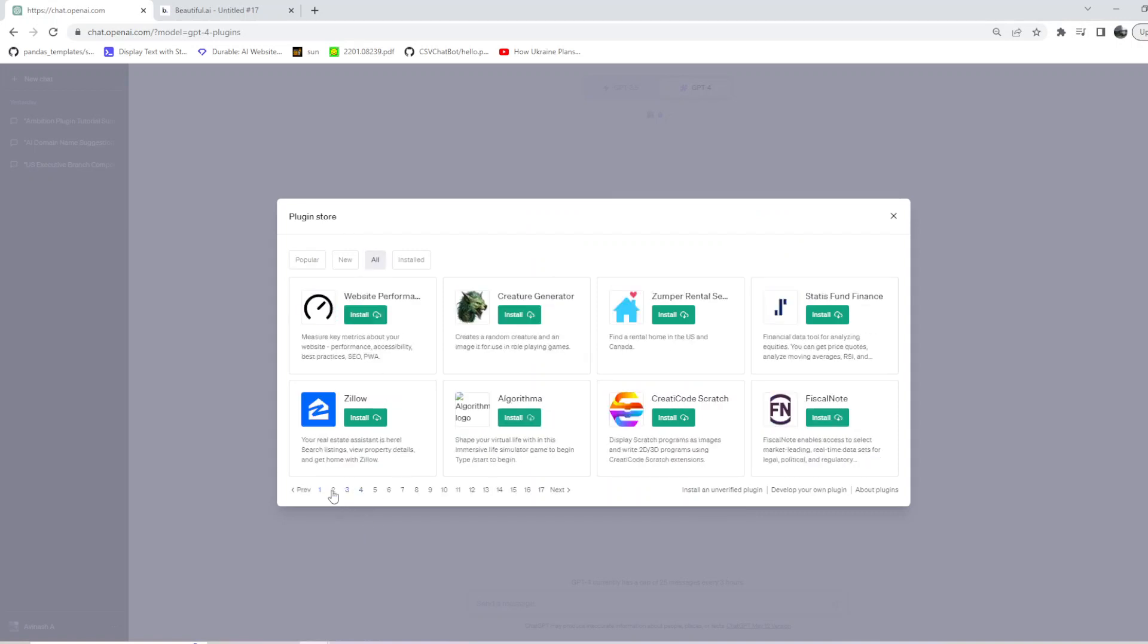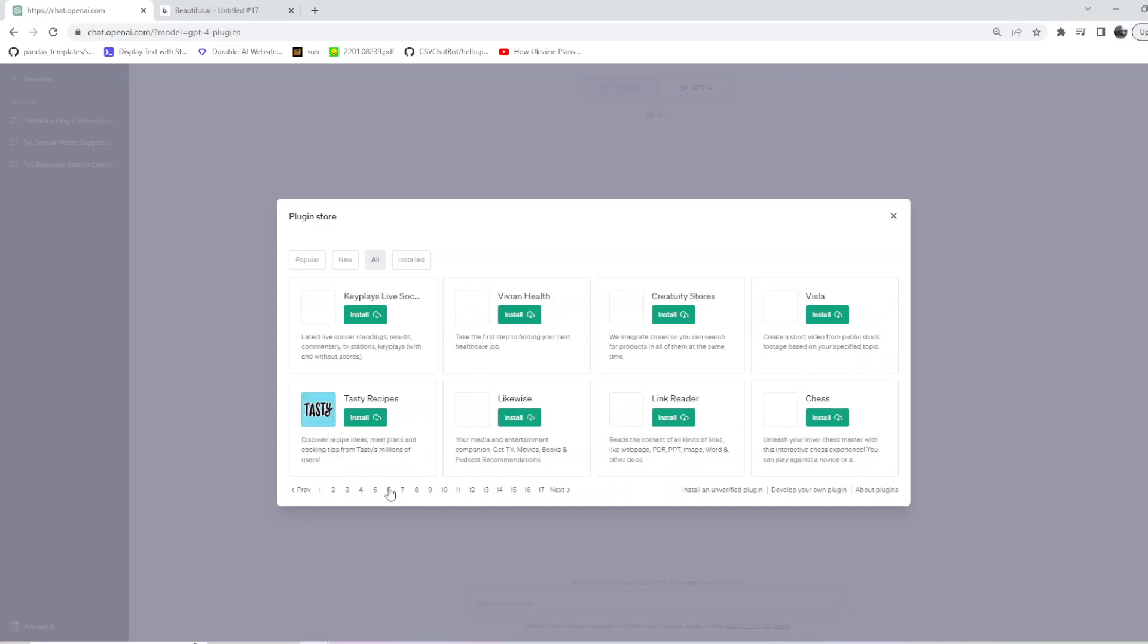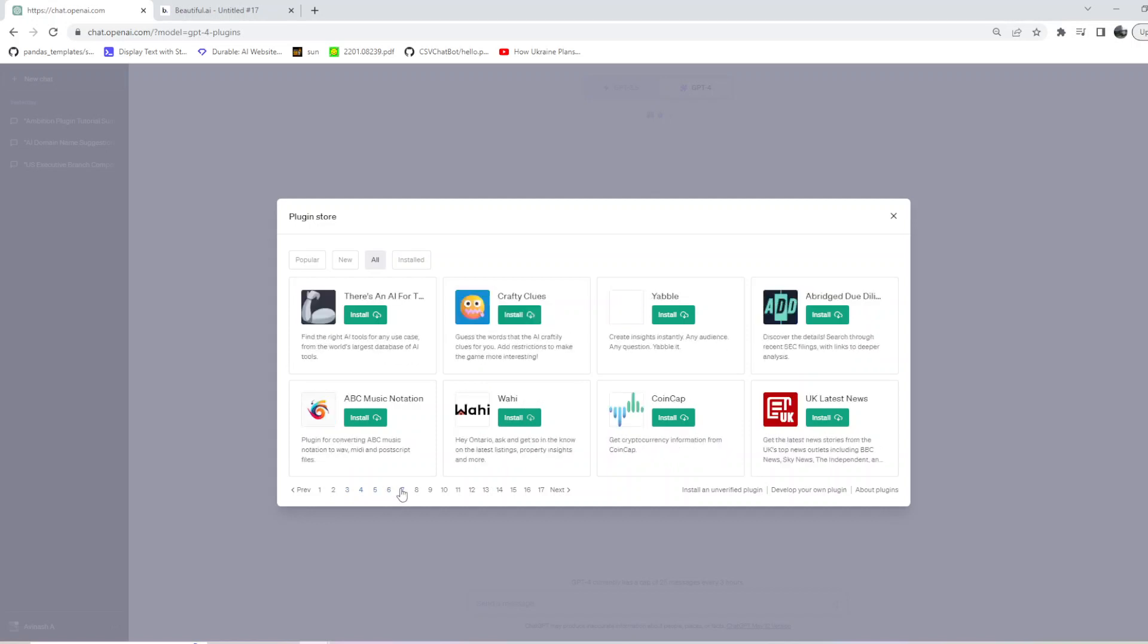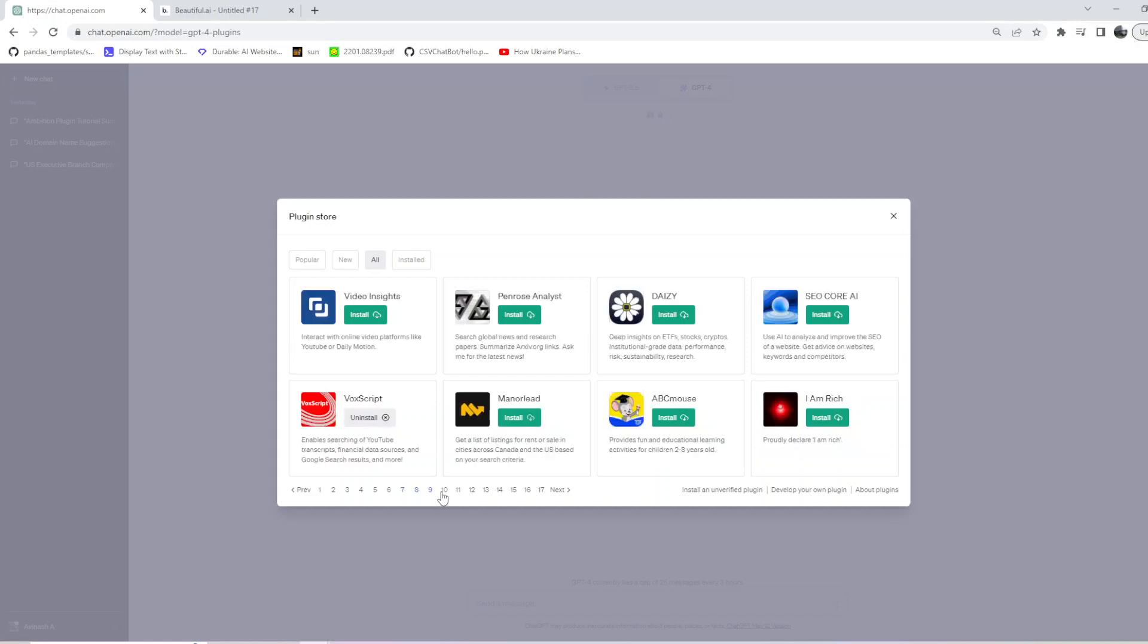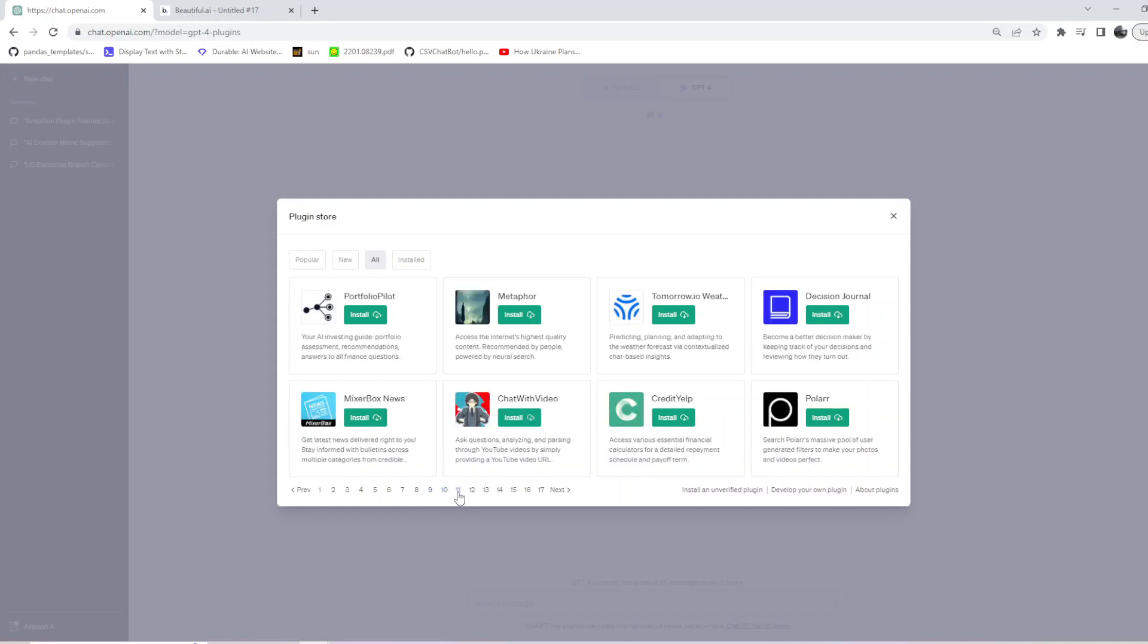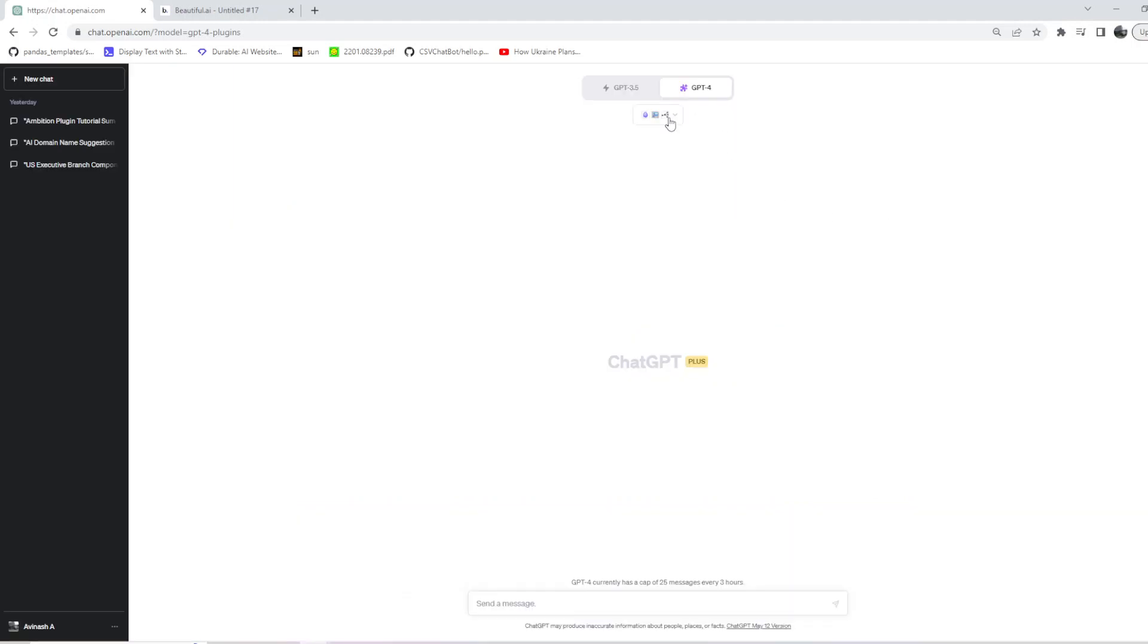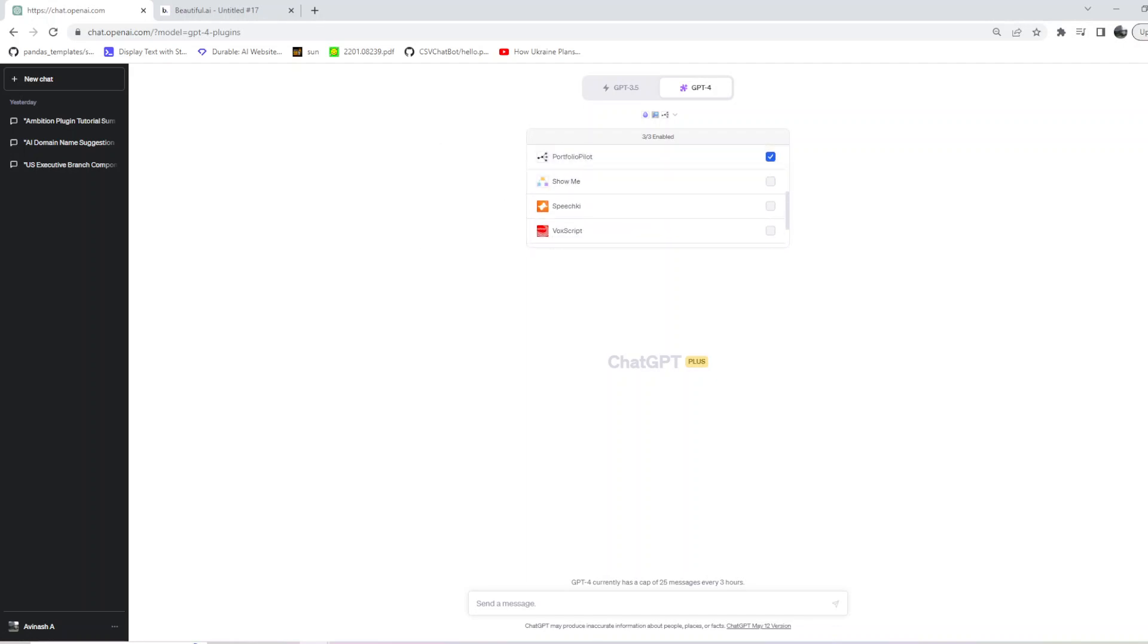It should be somewhere here. I think it keeps changing - they have added a couple of more plugins so it's not exactly at the same place where it was. As of now it's on page 11 on the leftmost, so I'm just installing that. Okay, so I'm done installing, let me go back here.